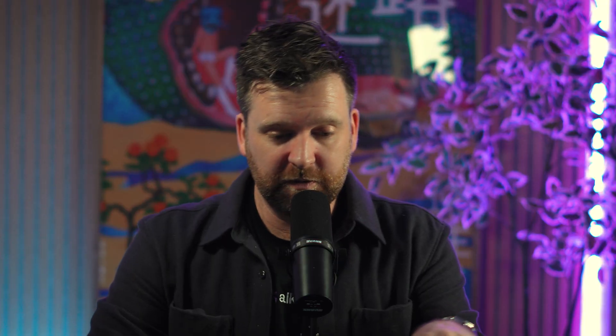Let's take a quick look at some examples. Here I have a Terraform example — I'm saying I want a bucket with this name, it must be private, and I should have versioning enabled. When I run Terraform plan, it compares the desired state in my file to the state that exists in my cloud infrastructure. And when I do Terraform apply, it then makes those changes for me.